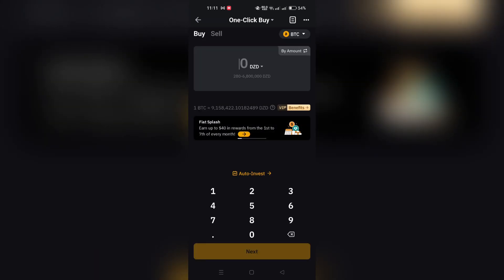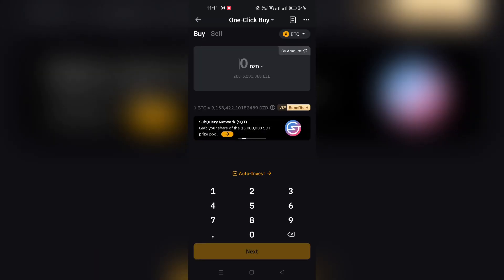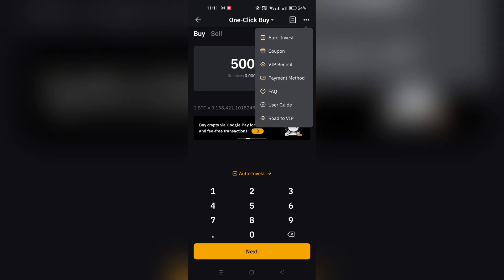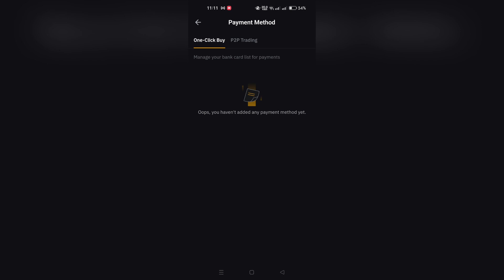Step 2. Once you are on the One Click Buy page, look for the User Center, which is typically located in the upper right corner. Click on Payment Method within the User Center to view your saved payment options.